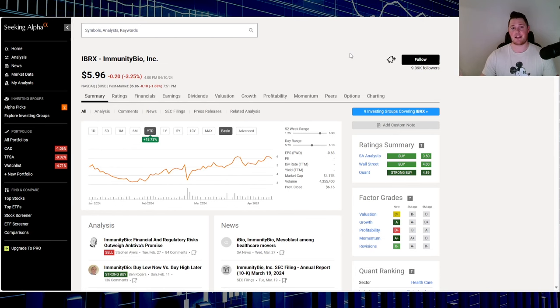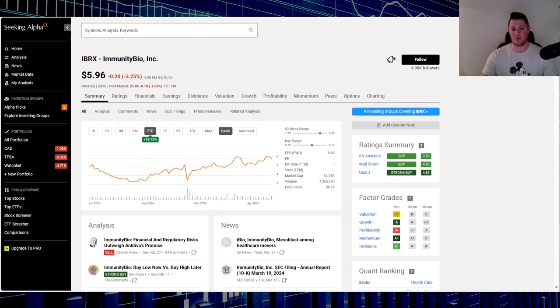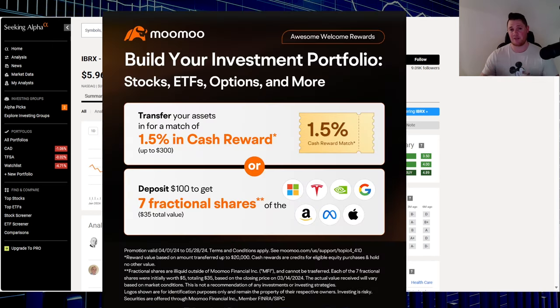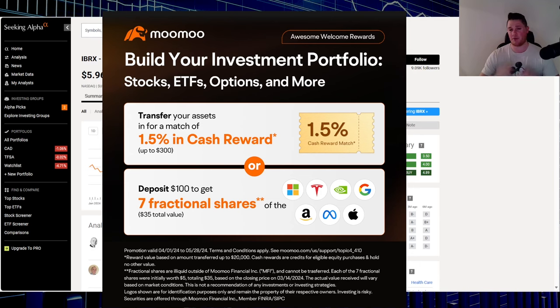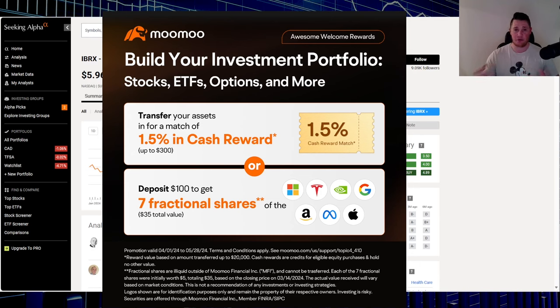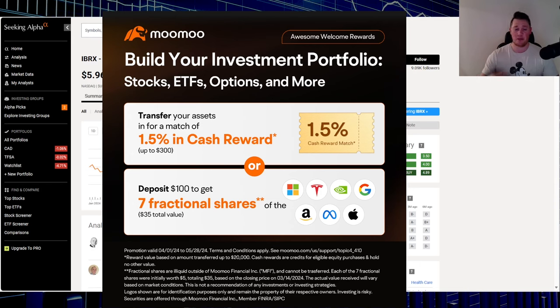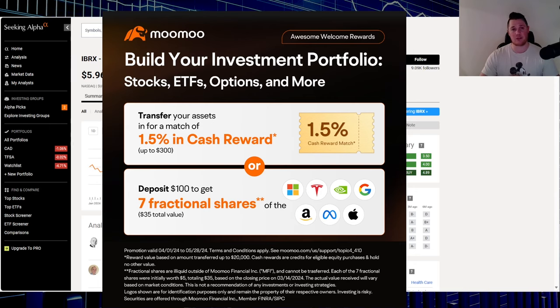What other stocks do you feel have the opportunity to squeeze? Don't forget to hit that thumbs up. One final thing: make sure you take advantage of this promo. Sign up for a new account with MooMoo, throw $100 at it, and they give you seven fractional shares of the Mag Seven, a $35 total value. Very good return on investment for just throwing $100 at a new account. Link in the description below and in the comments. With all that said, appreciate all of you watching.